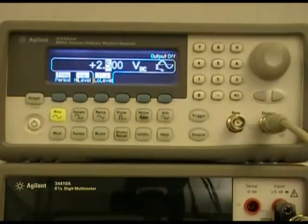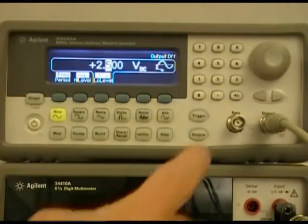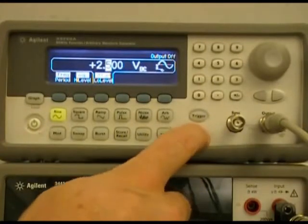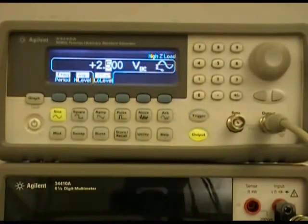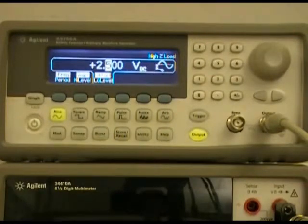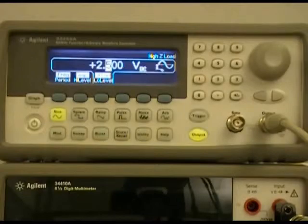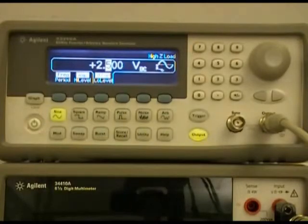The last thing we will do is set the output to on, and now the 33250 is outputting this signal. Let's take a look at the DMM and see how this second display works.